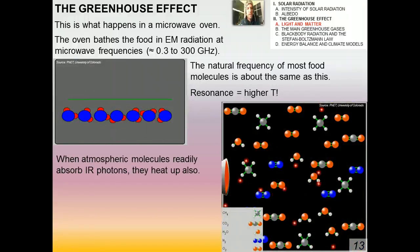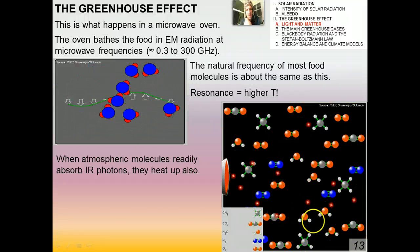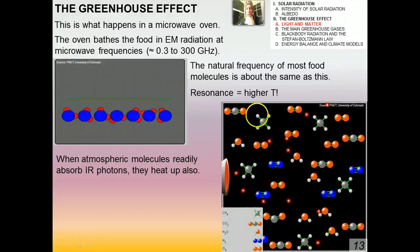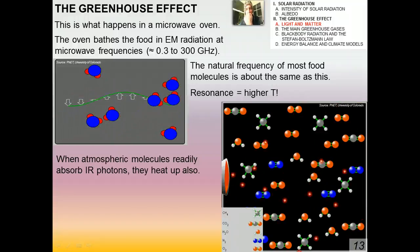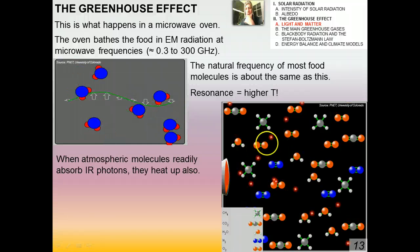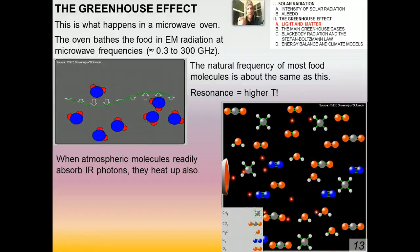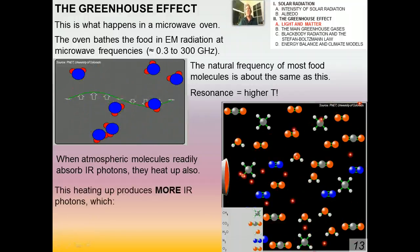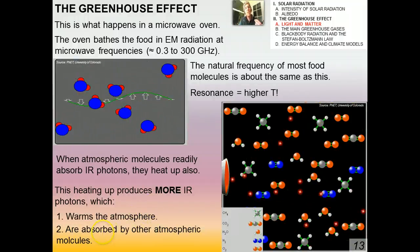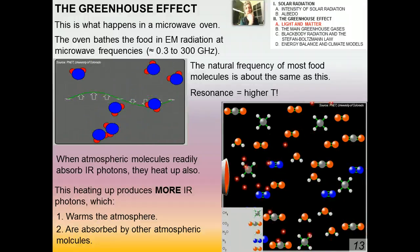When atmospheric molecules readily absorb infrared photons, they heat up. This is illustrated in the PhET simulation, where you can create your own atmosphere. This heating produces more IR photons because the mass of air heats up, which does two things: number one, it warms the atmosphere; and number two, it produces more photons in the infrared part of the spectrum, which are then absorbed by other atmospheric molecules. So it's basically a chain reaction, not unlike a nuclear chain reaction.